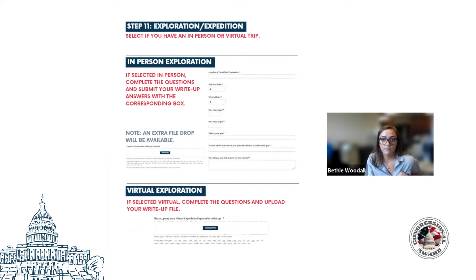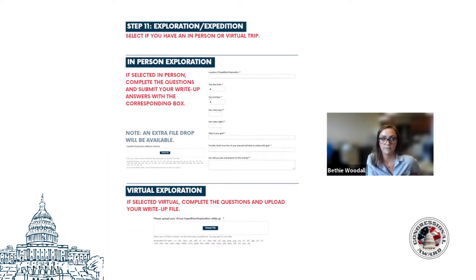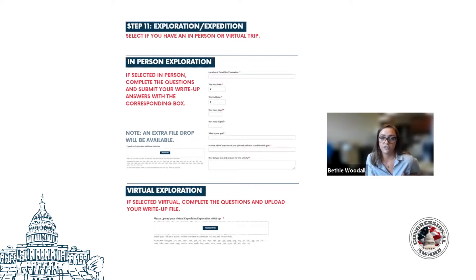For the expedition exploration program area, participants are first going to select whether they completed the in-person option or the COVID-friendly virtual option. This virtual accommodation has recently been extended to June of 2022, and we'll make another determination later next year if we need to extend it again. For the in-person option, users fill in location, date, goals, overview of activities, and answer prompts related to their trip, and can upload files such as pictures or travel journals. For the virtual option, participants upload a Word document with their write-up; instructions are provided on the Submittable form and on our website.